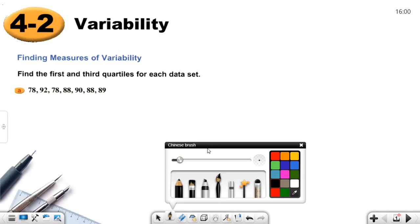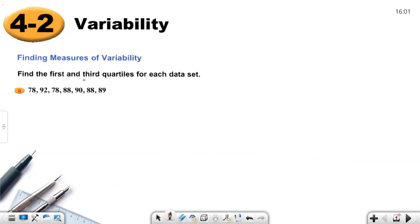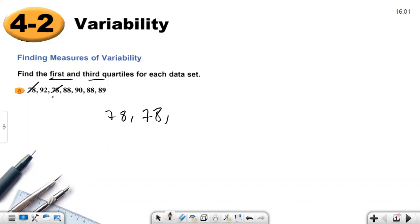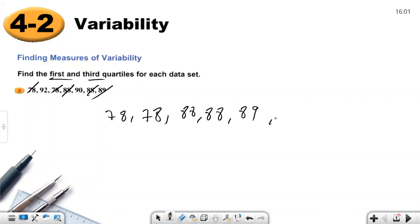So, what we will do? We will show how the numbers are separated. Let's define the first and third quartile for each data set. To find the first and third quartile, you need to order the values. The least value here is 78, then again 78, then 88, 88, 89, then 90 and 92.